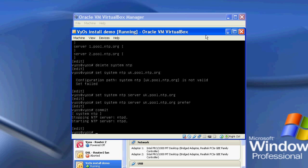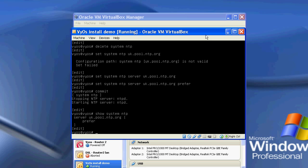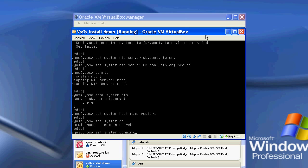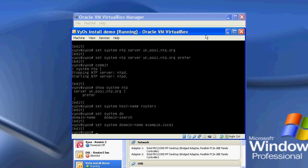If I now do a show system NTP, you can now see that it's got my time server there. I'm also going to set the host name, so set system host name to be router 1, and I'm going to set its domain, so domain name, and I'm just going to have that be example.local.